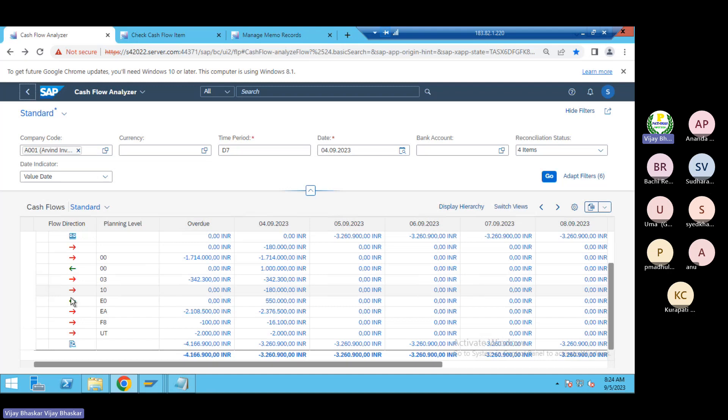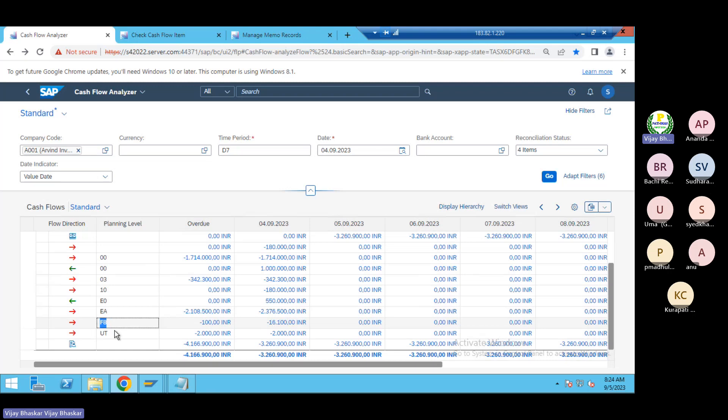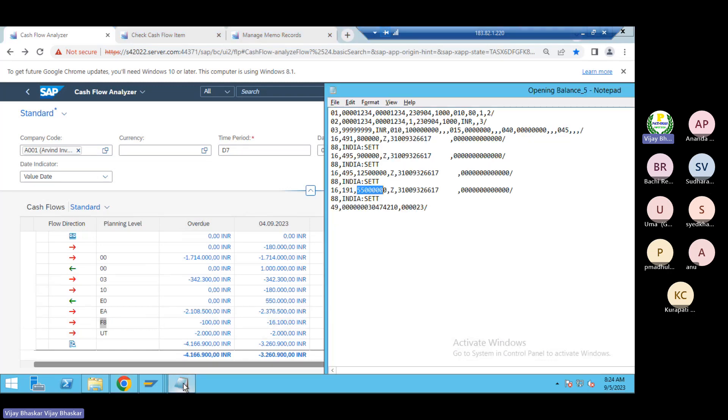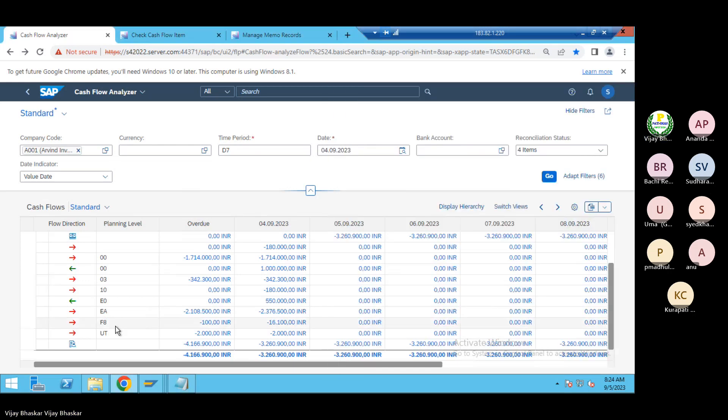Then inflow, then again this is the outflow. Then again the F8, F8 which is relevant for your vendor postings. I think yesterday we have posted. I think even in this statement also it consists of some transactions.